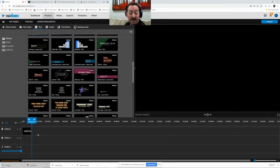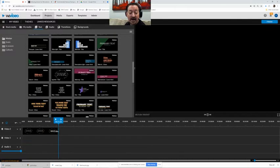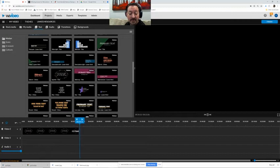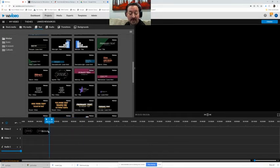Now I can make it last longer by clicking the side and dragging it and notice the little seconds are right next to my mouse and you can tell how many seconds you're going to set it for.